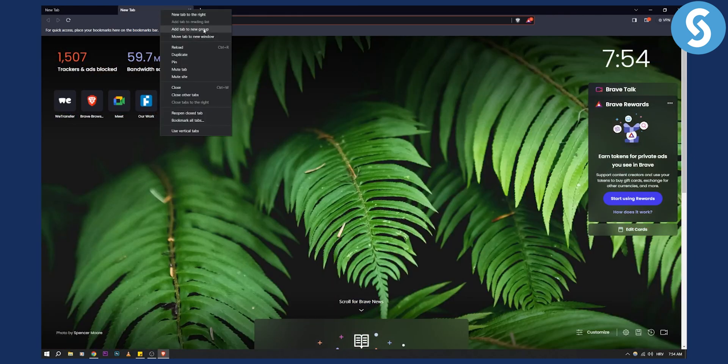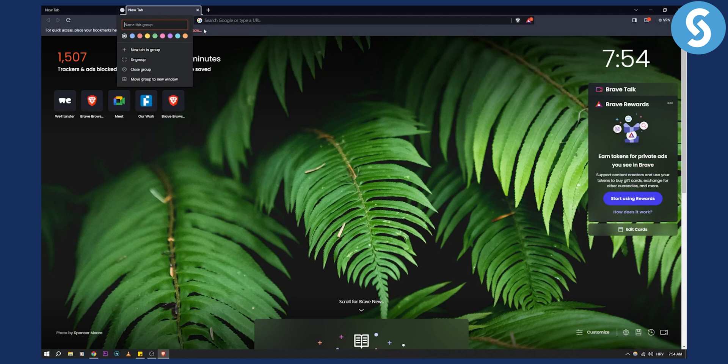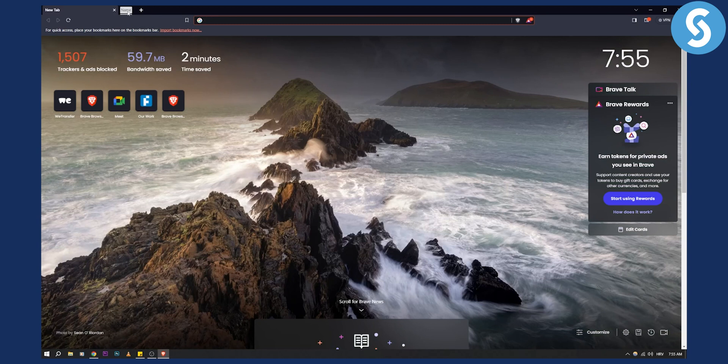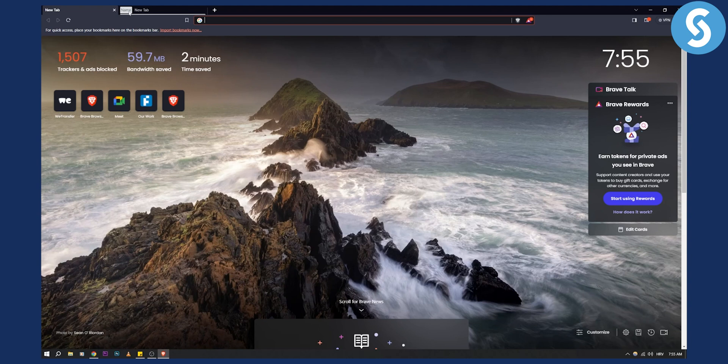Again you go here, add to new group, you know, name for example, and then as you can see that is one group right here. So that's basically how easy it is to group tabs in Brave. If you have any questions or comments, comment down below and we'll see you in the next video.